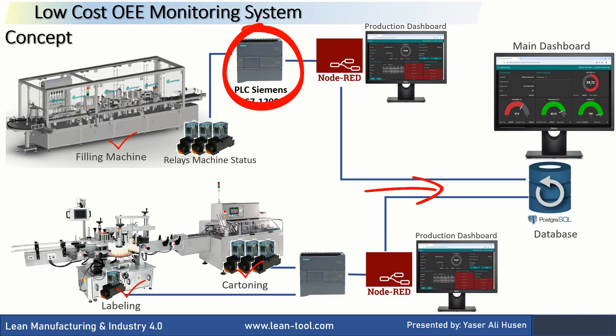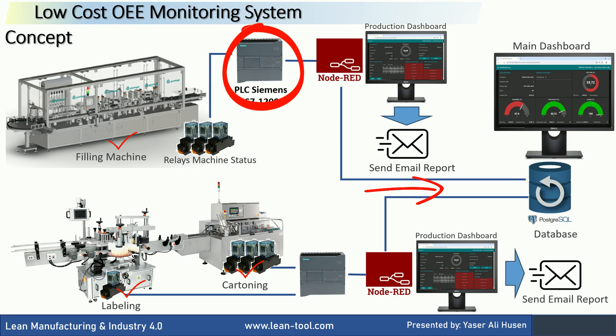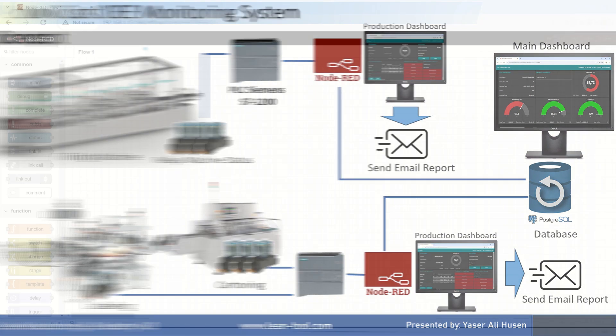At the end of each production shift, each Node-RED in the production line will automatically send an email with the OEE details for the previous shift to related persons. In this video, I will show an example of using the automatic email feature in the OEE monitoring system.